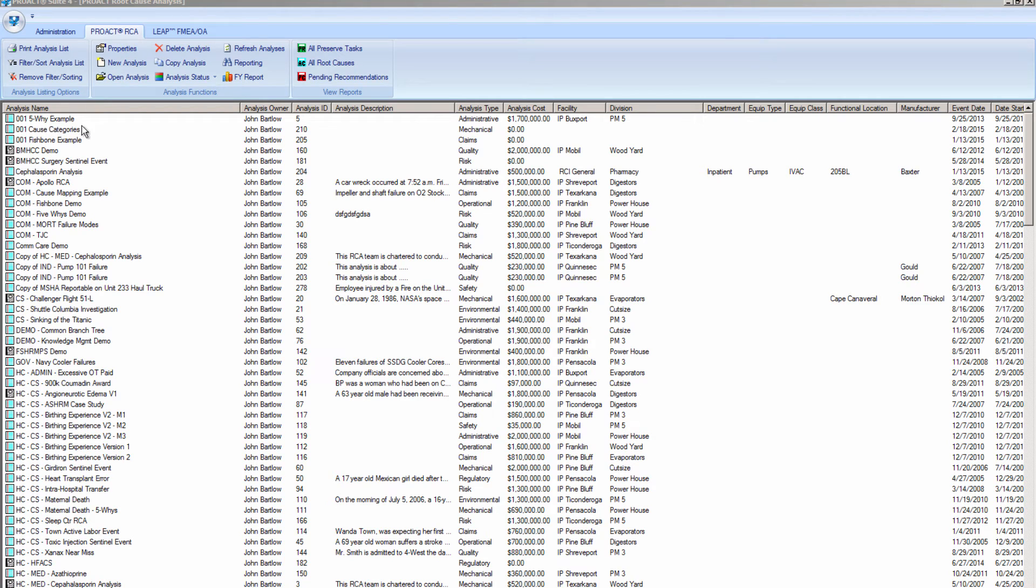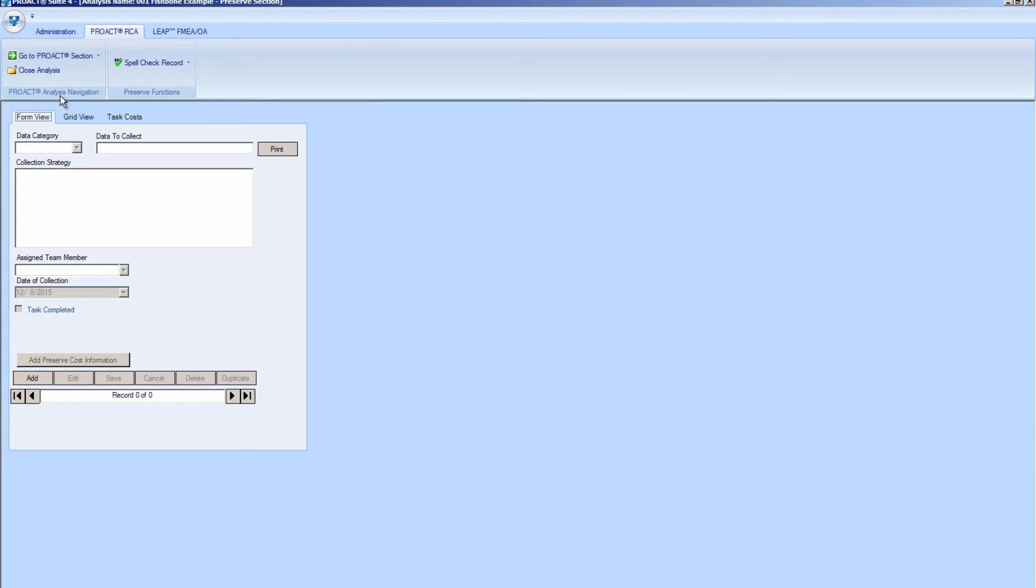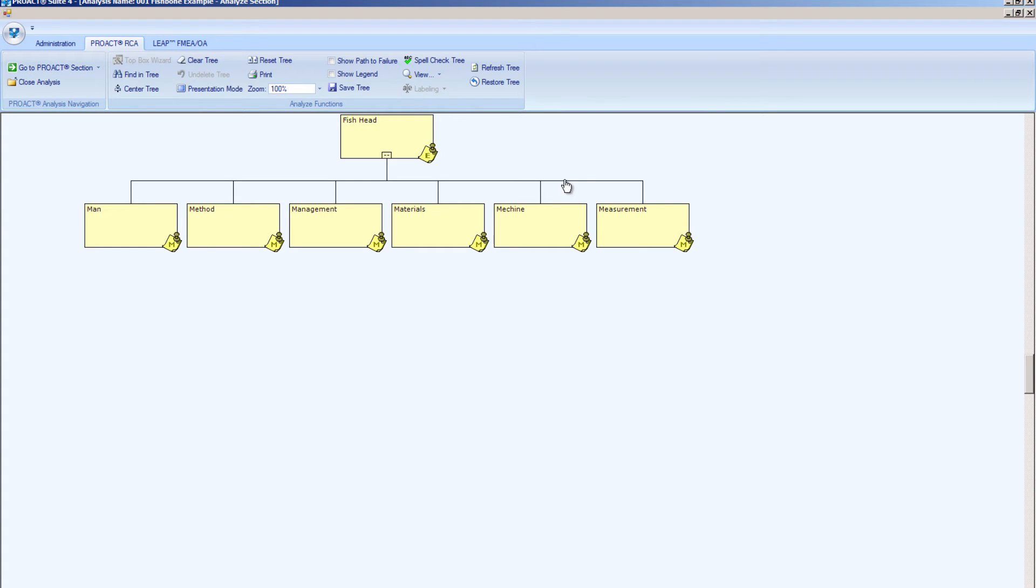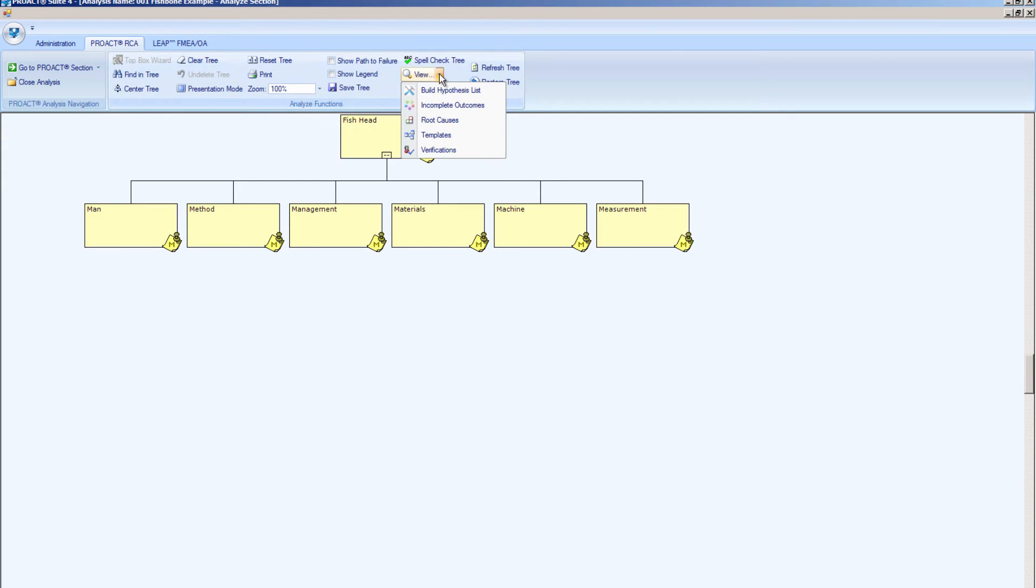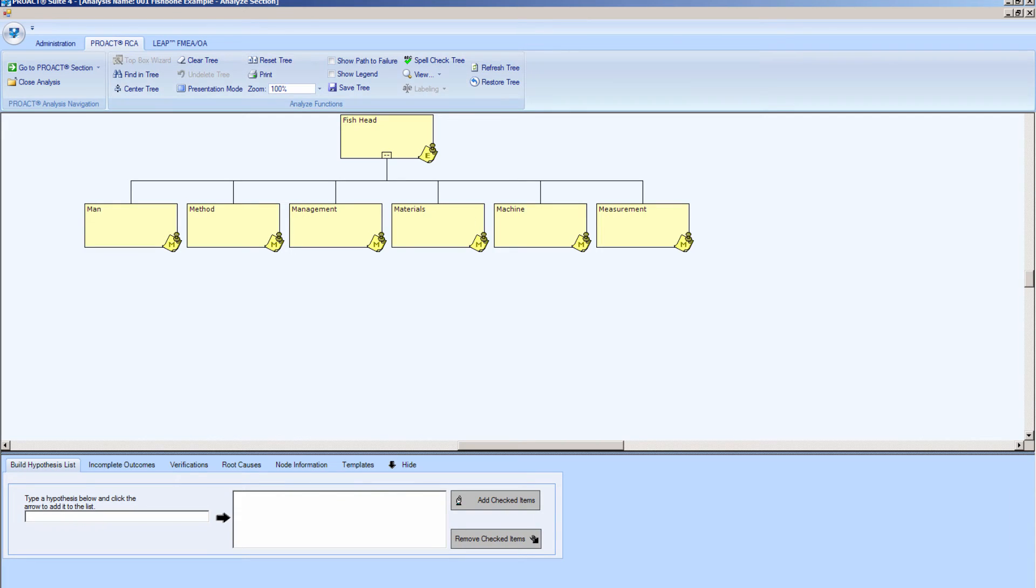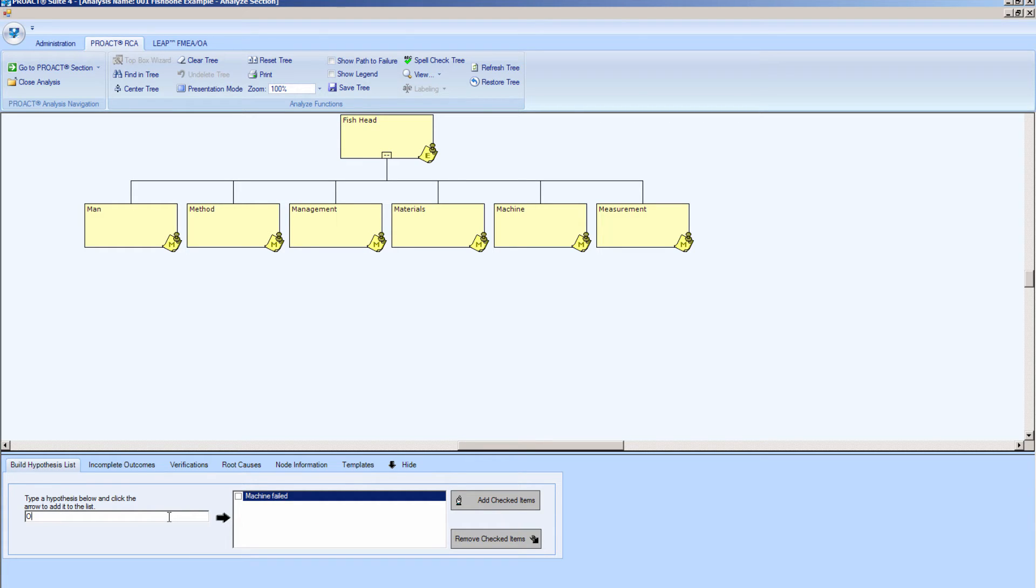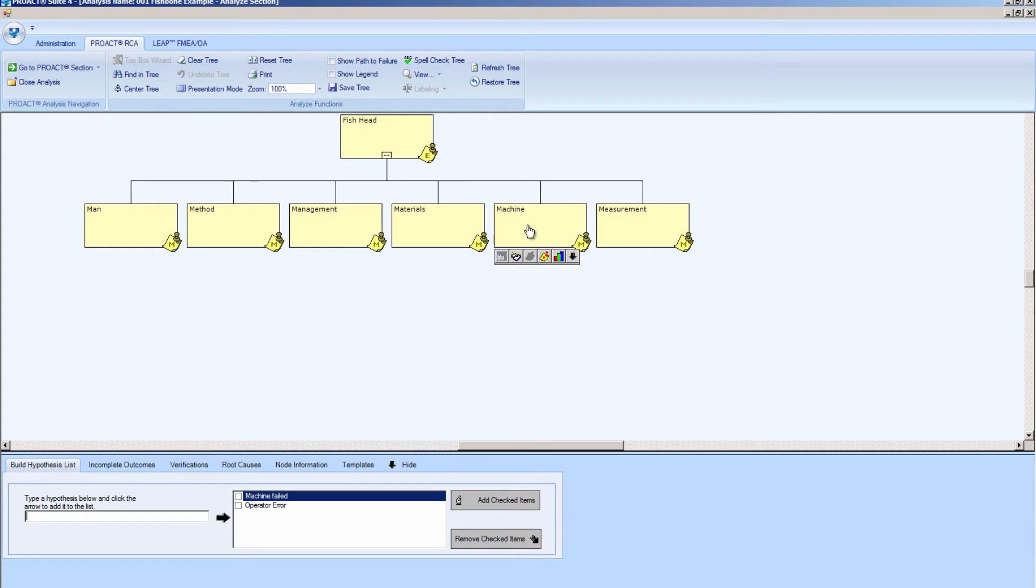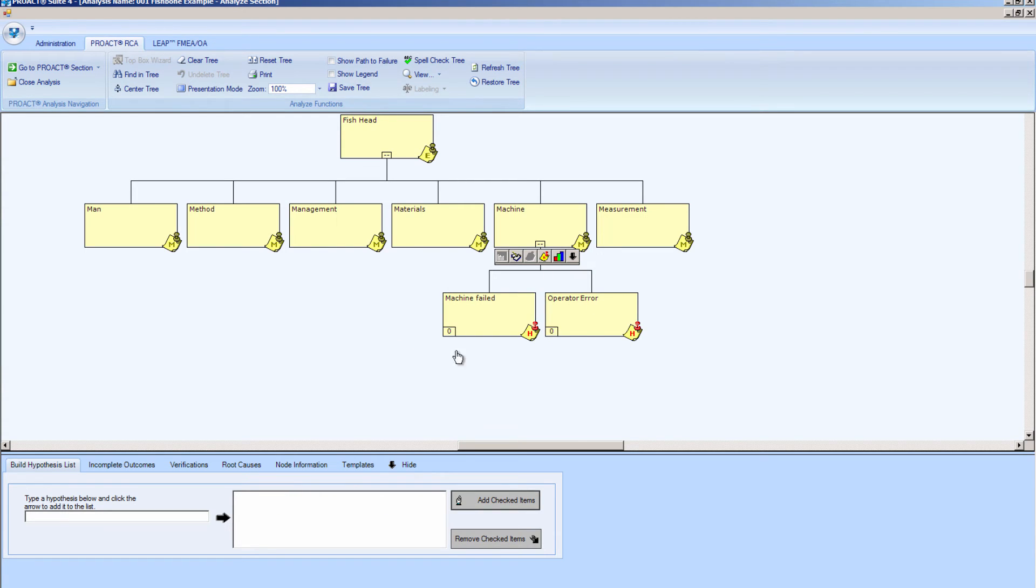Now let's take a look at the fishbone example. I will go ahead and open that up and go to the Analyze section again. And here I've got my fish head, which would be my problem statement. And I'm using the 6M. So if I would like to focus on how a machine could have failed, what I can do is I can bring up this feature called the build hypothesis list. And I can brainstorm with my team. Perhaps the machine itself failed, if that's how it was machine related. And I can put this in for consideration, or maybe it was operator error. So I can add that also. So if we determined that both of these may have played a role, I can simply select the machine node, and I can check these two, and then I can add them to my tree. For us to continue the questioning process, then we would ask how the machine failed, and we could continue to add nodes onto our tree in this fashion.